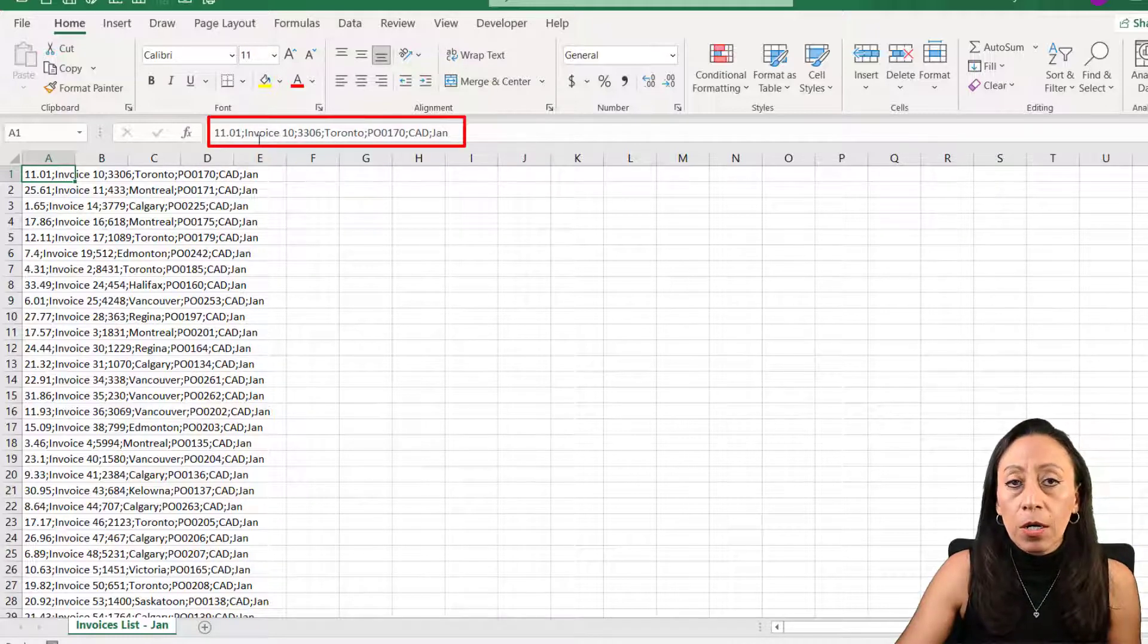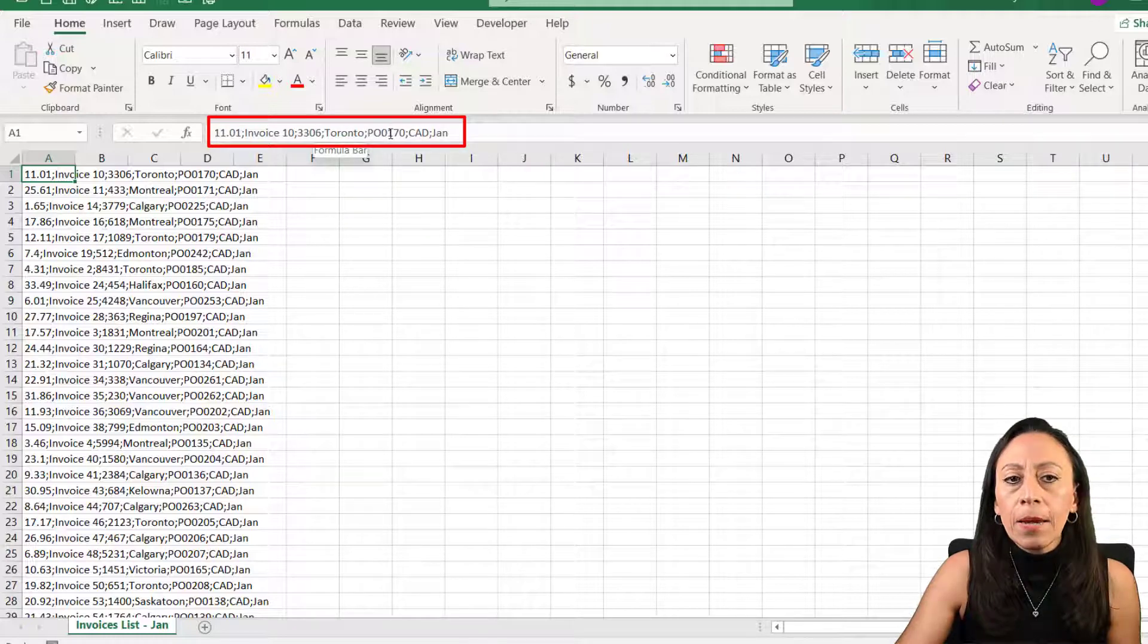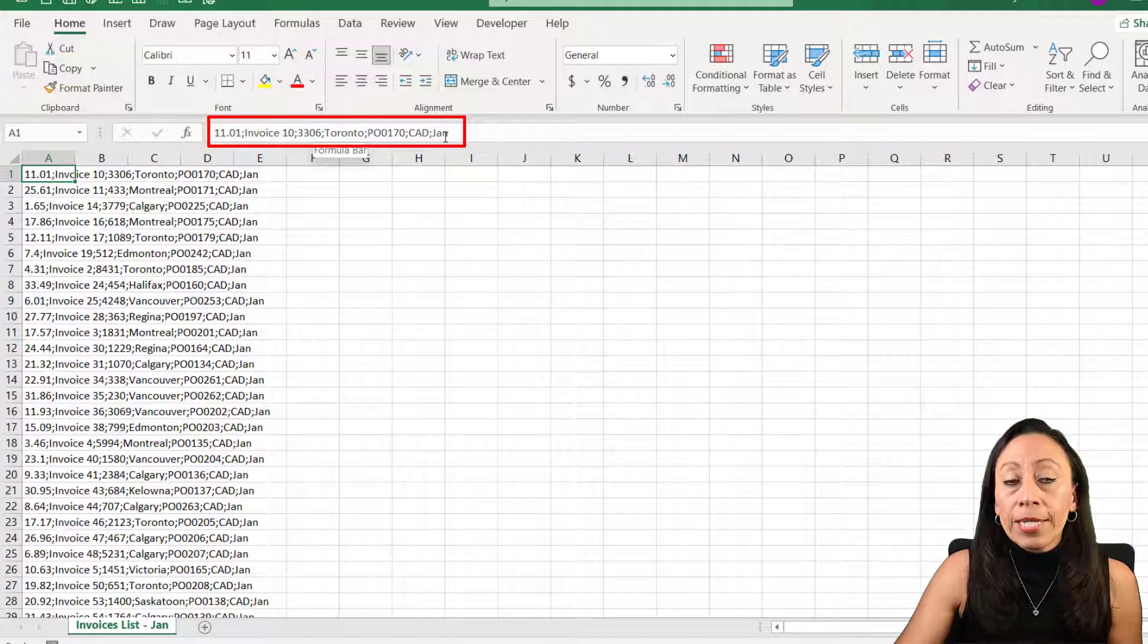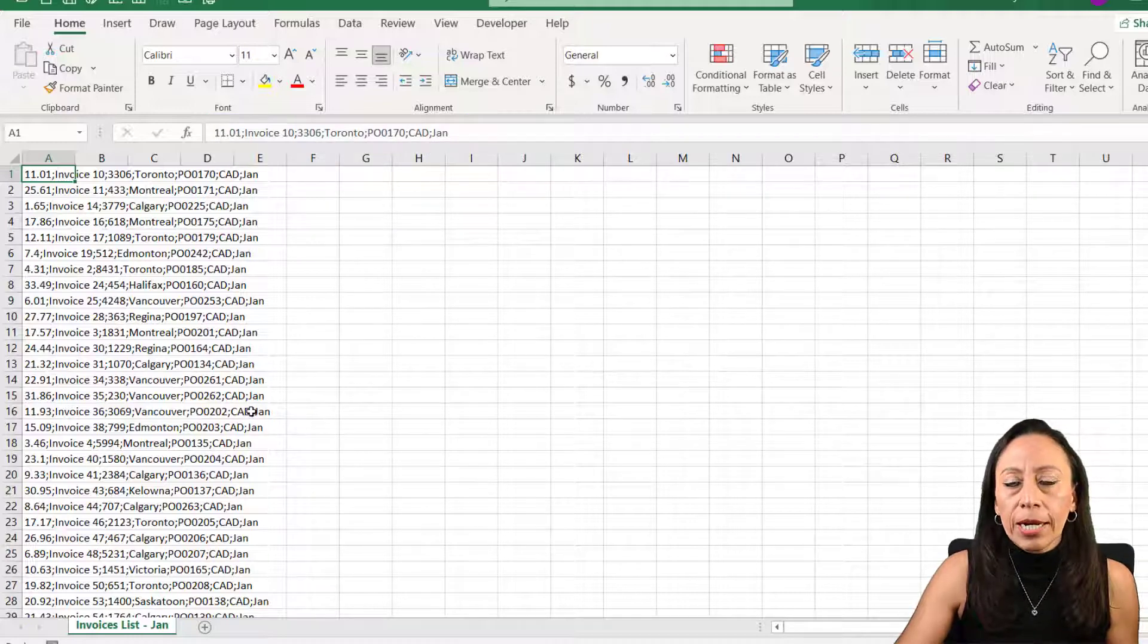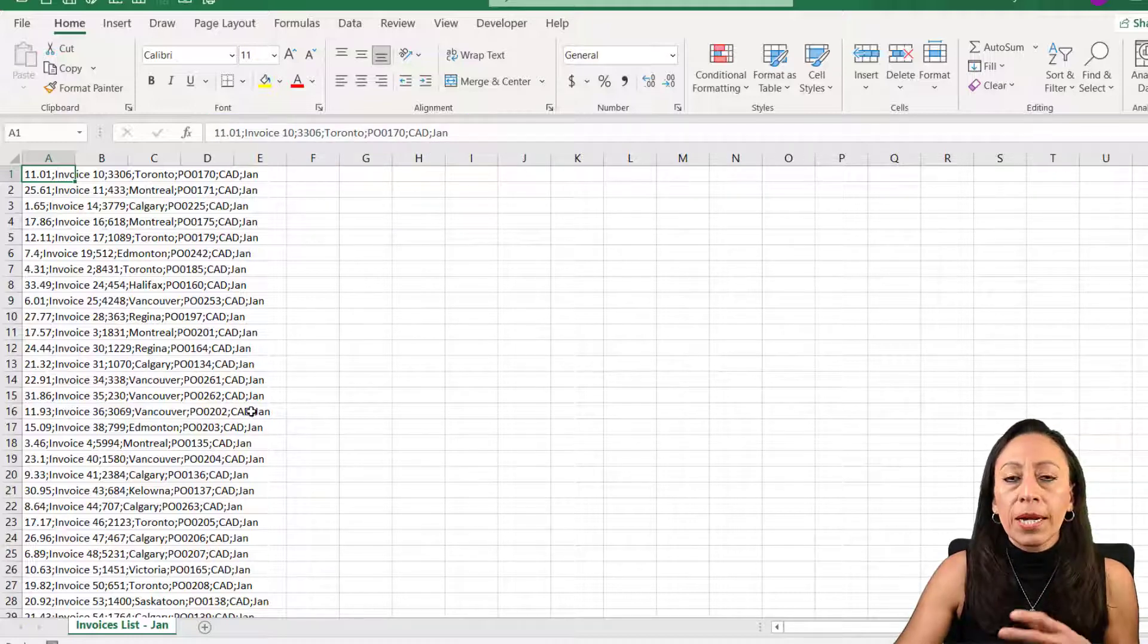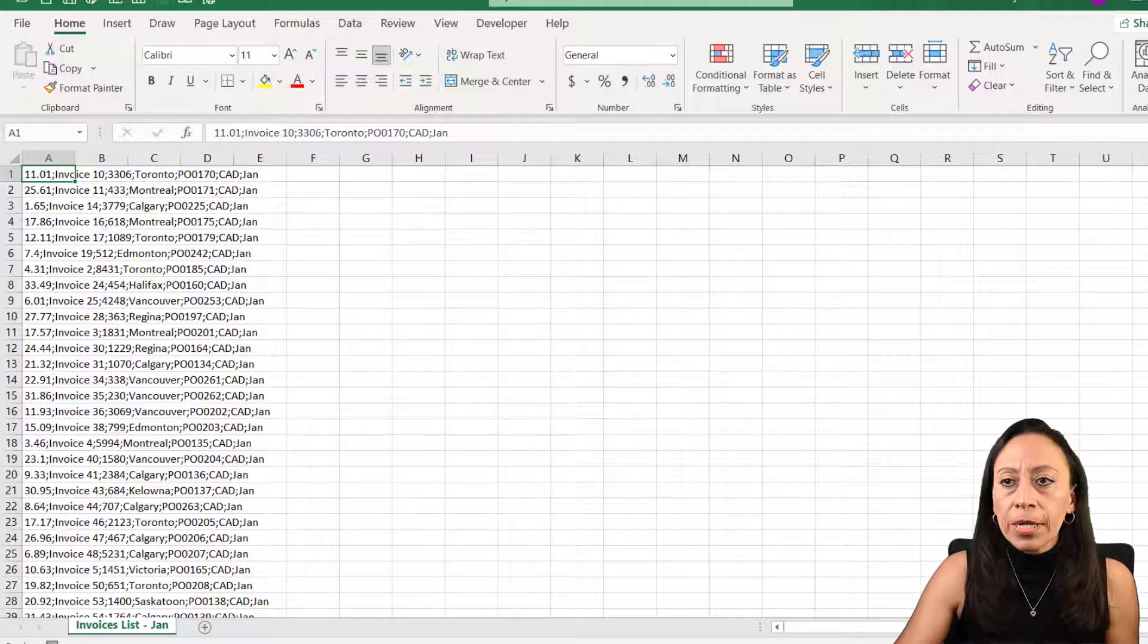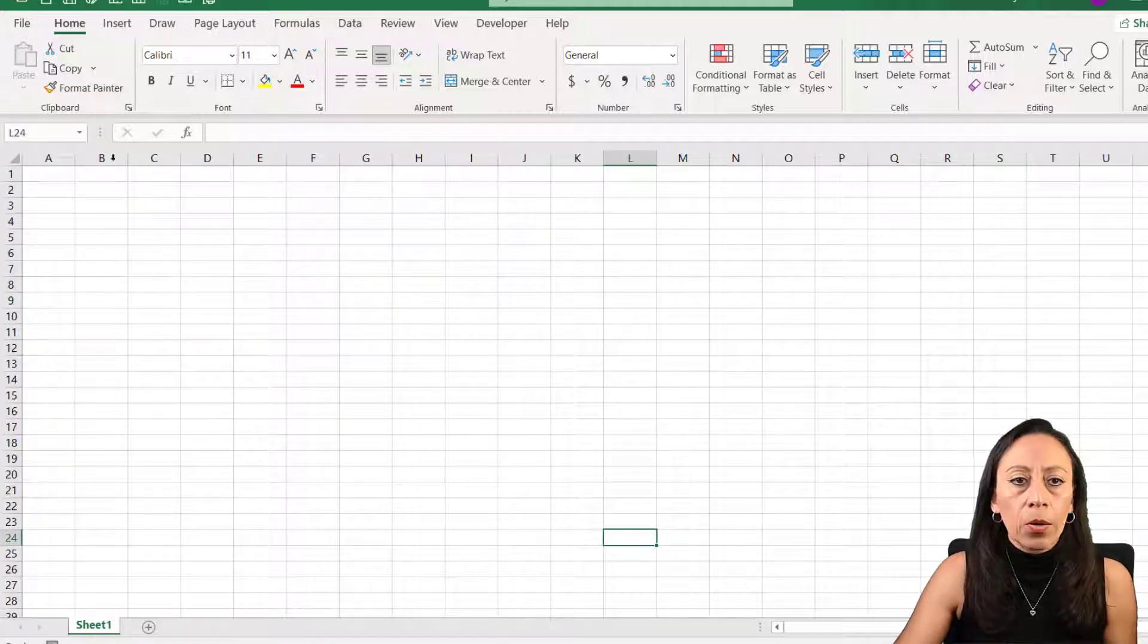I have a unit cost, an invoice number, the quantity, city, PO purchase order, currency, and month. I need to transform this and organize in the columns that are going to be useful for my reports. I'm going to close this and show you how to get this with Power Query.